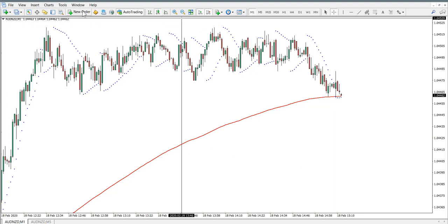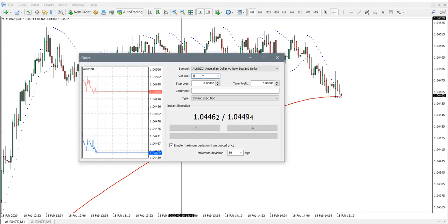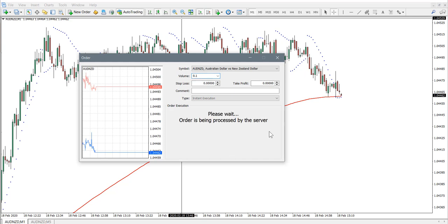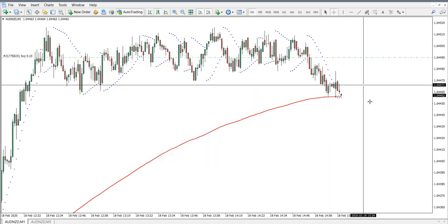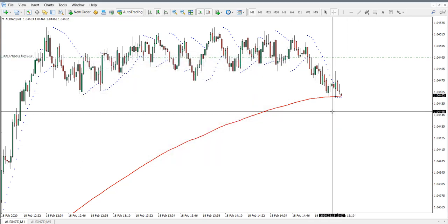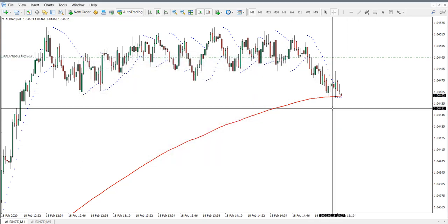So let's get on to it and open the trade. I'm going to use 0.1 lot. The trade has been initiated and now we should get on to the other rules for this trade.